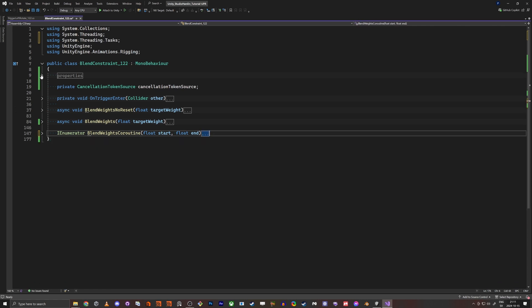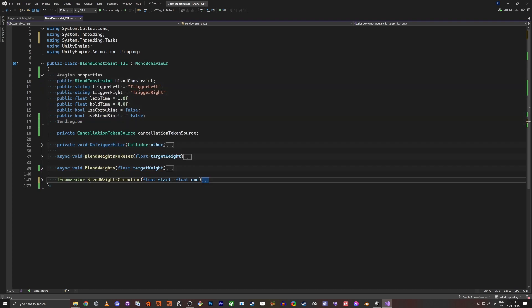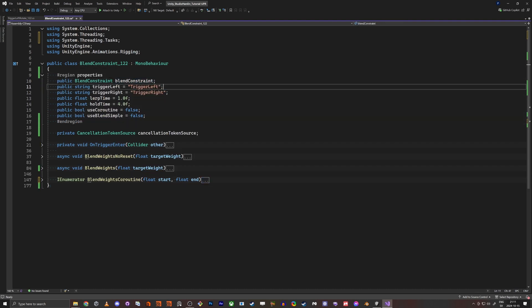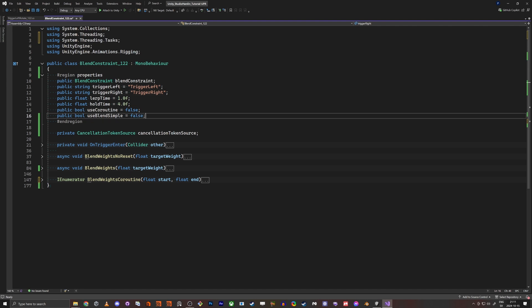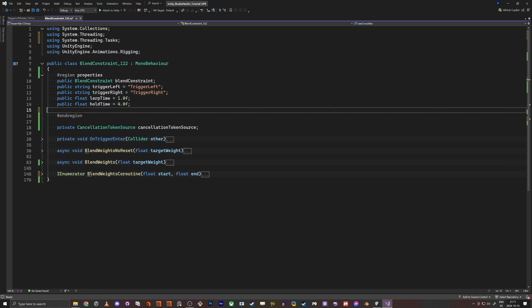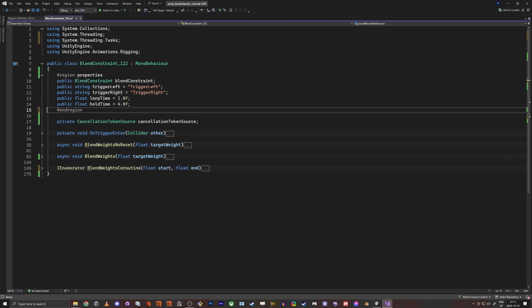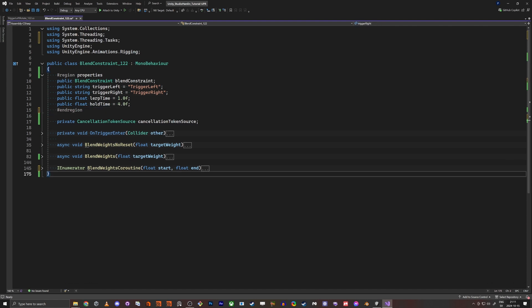And how I set up this script is that I have the blend constraint, I have the triggers. So I'm looking for the correct trigger box names. Lerp time, hold time and I use these two. I don't need these, these are old codes. So that's the properties.